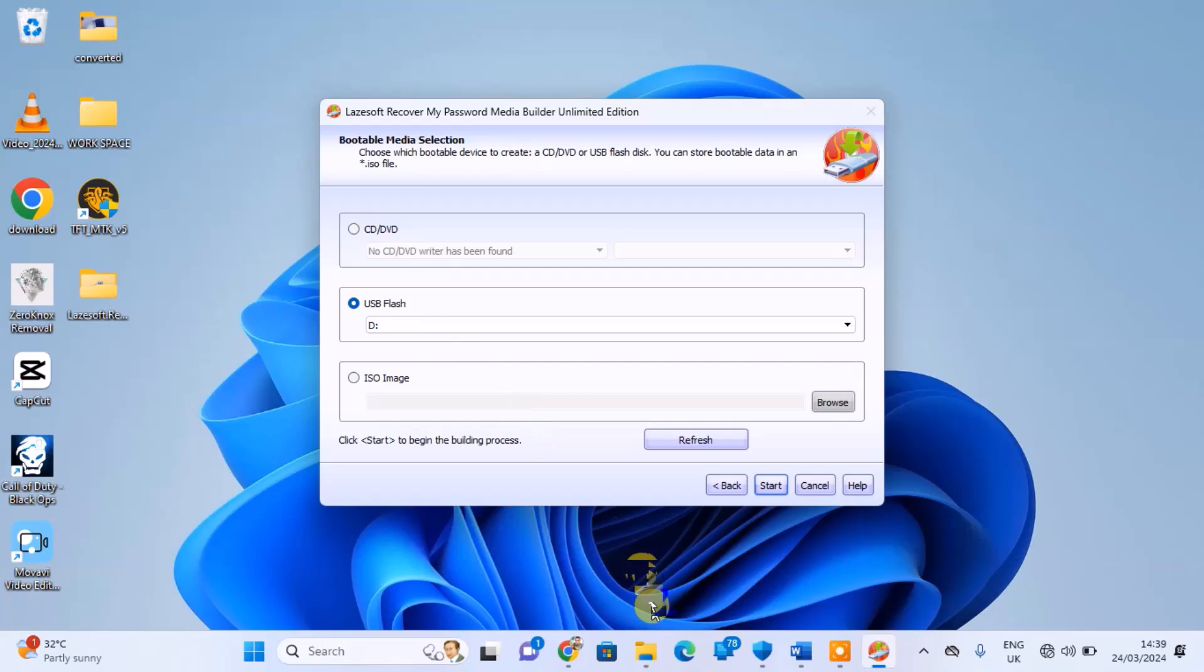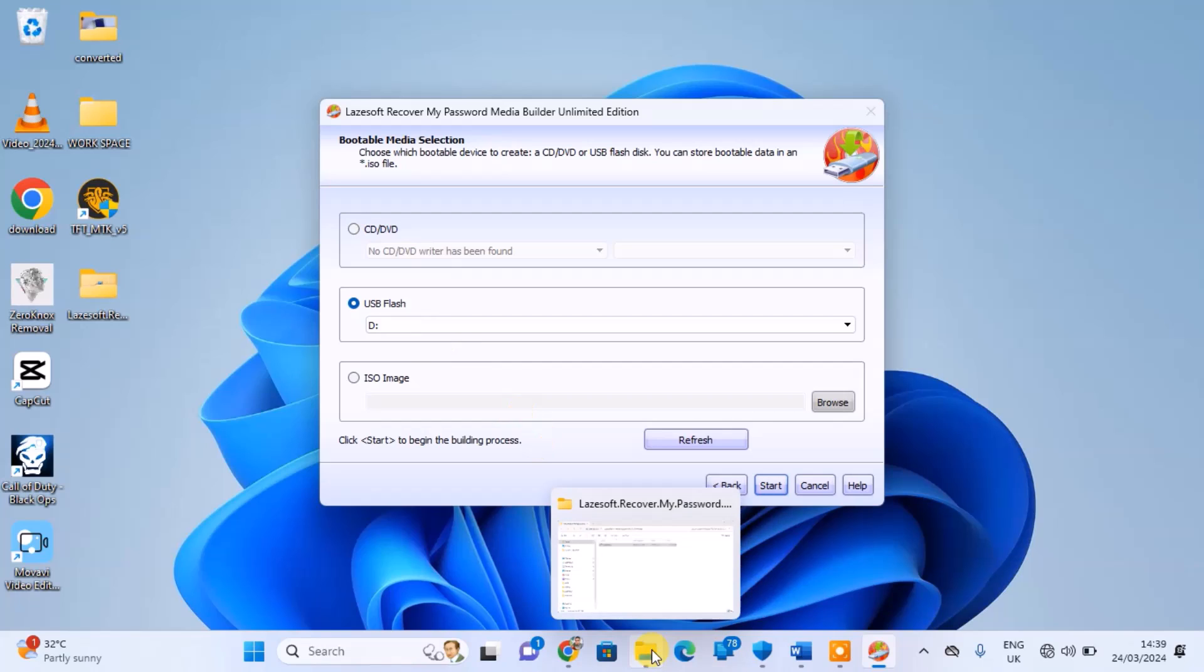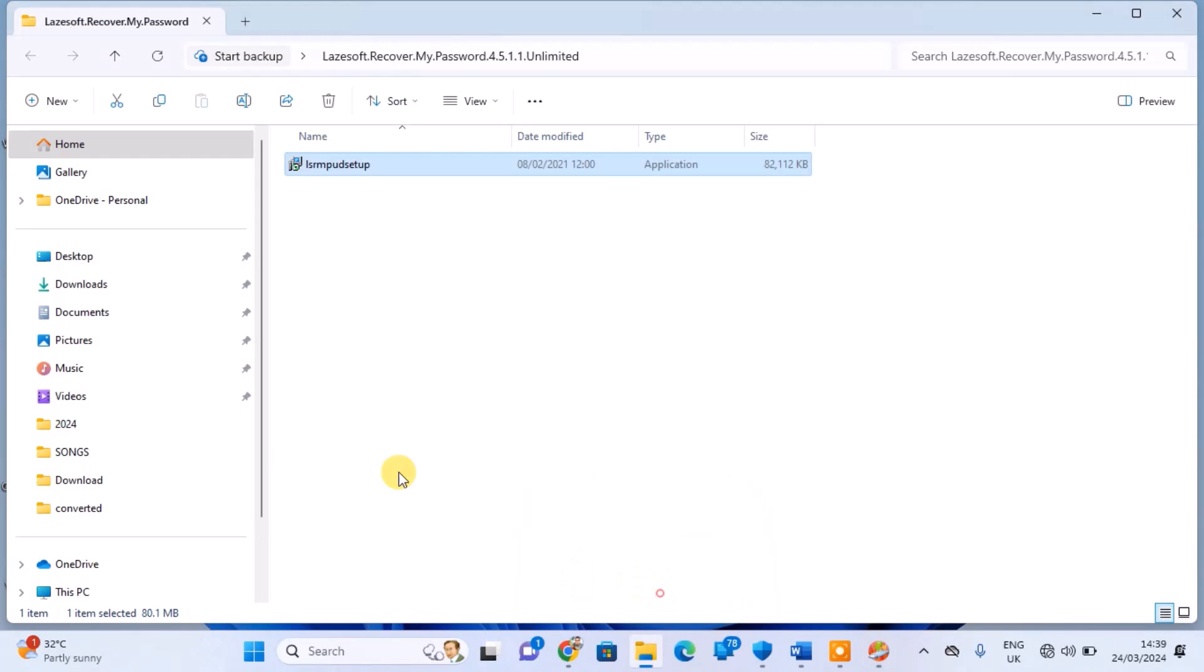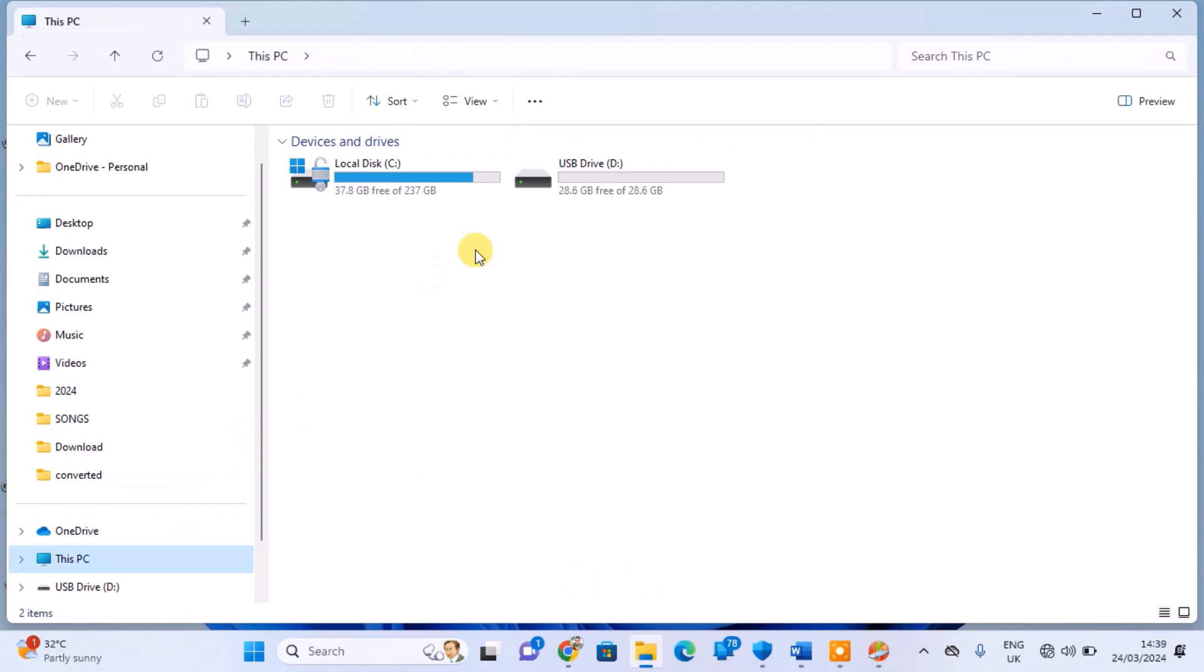Remember to back up any data on the flash drive beforehand, as the tool will format the drive entirely during the process.